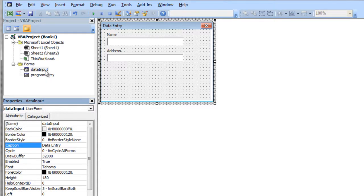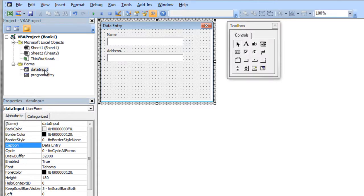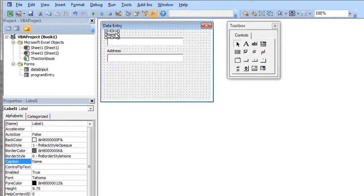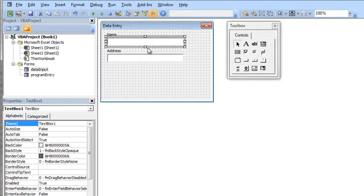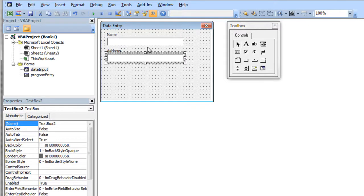Now you'll also notice that I've given it a couple of labels. That's a label and that's a label. And I've given it a couple of text boxes. I have two text boxes on the screen here.